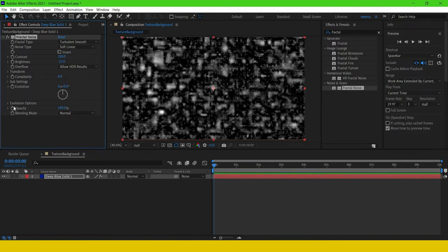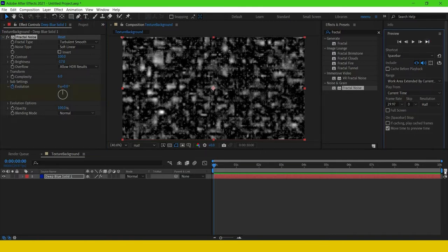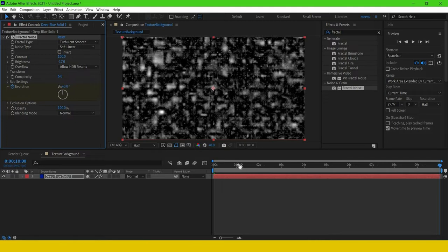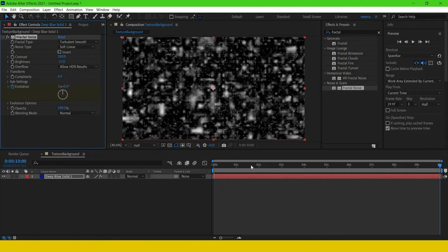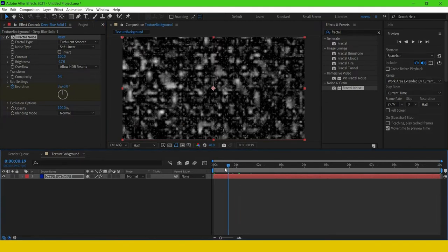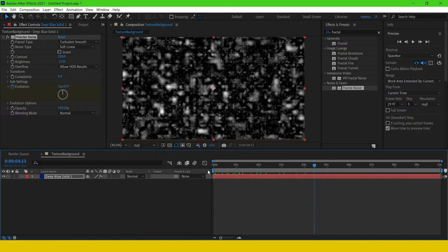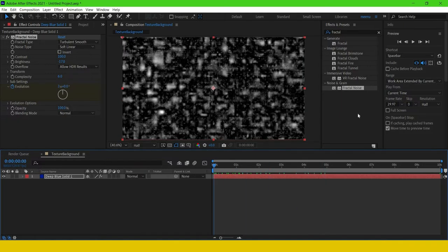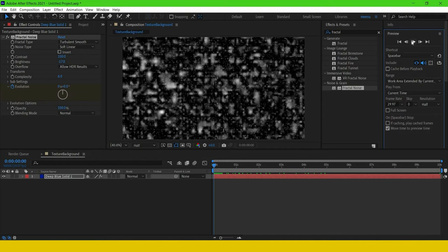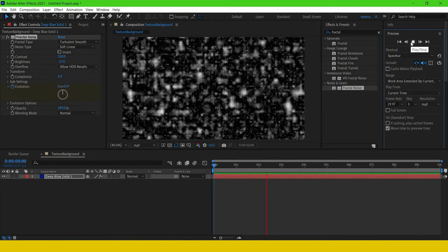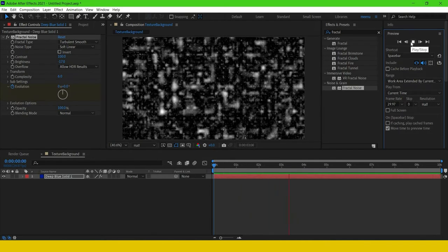Here I'm setting a keyframe for the evolution. Let us play and see. Yeah, it's white.